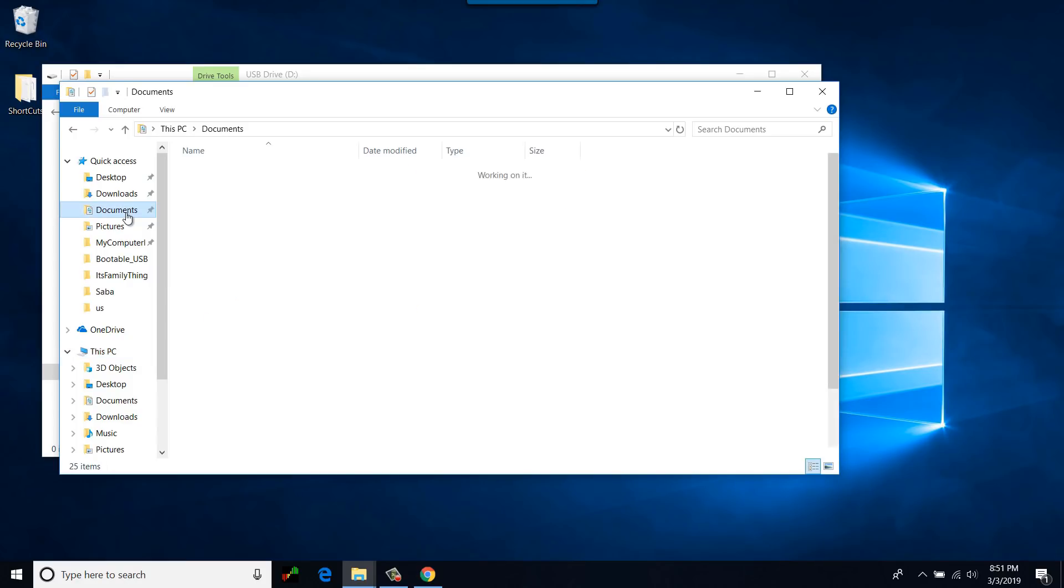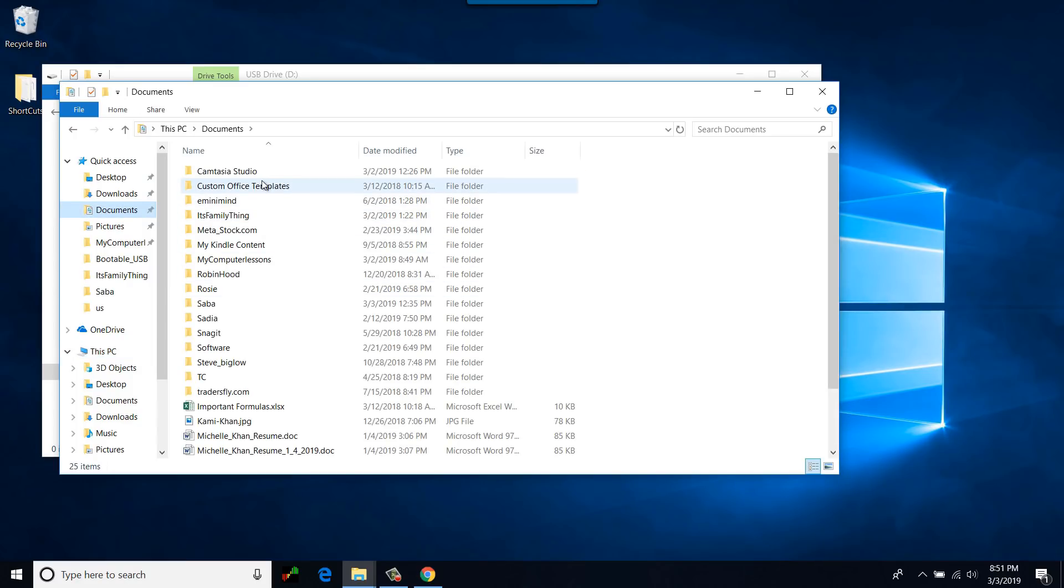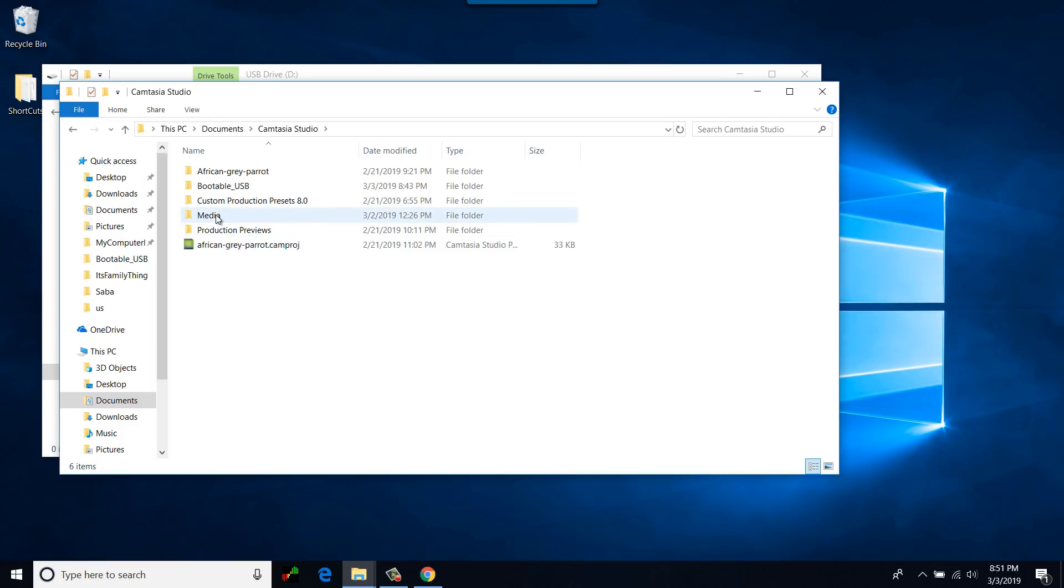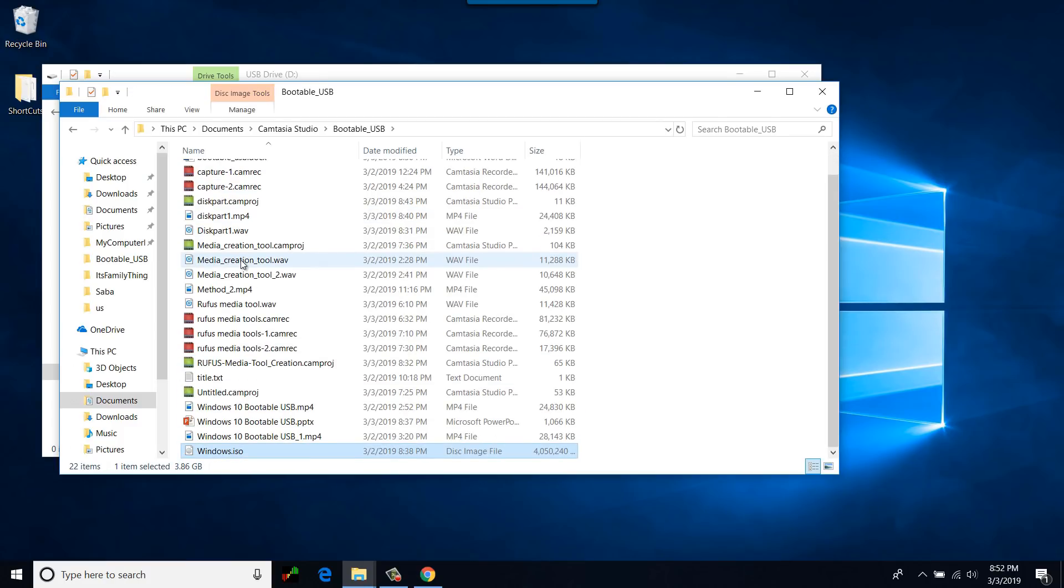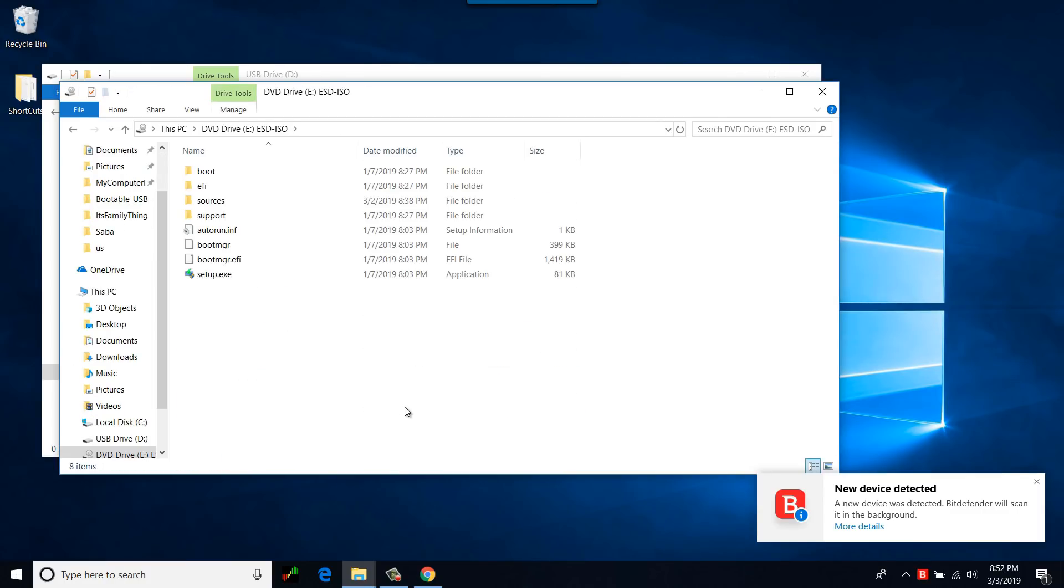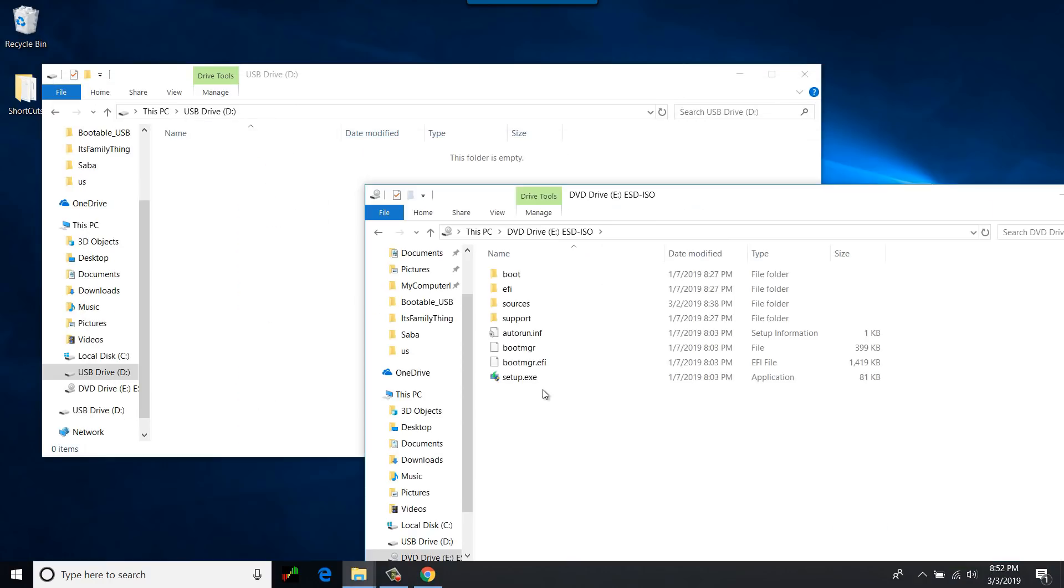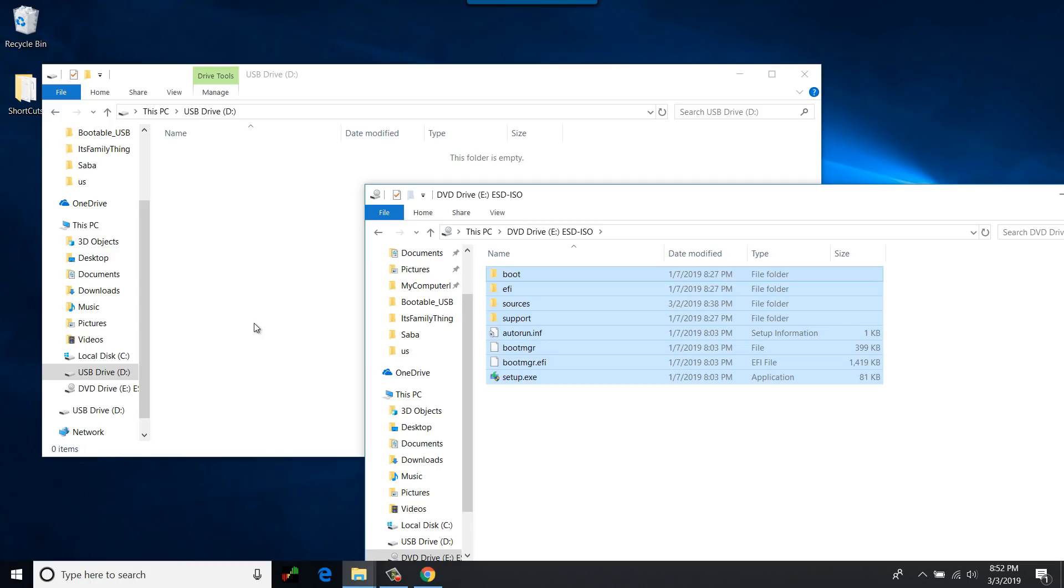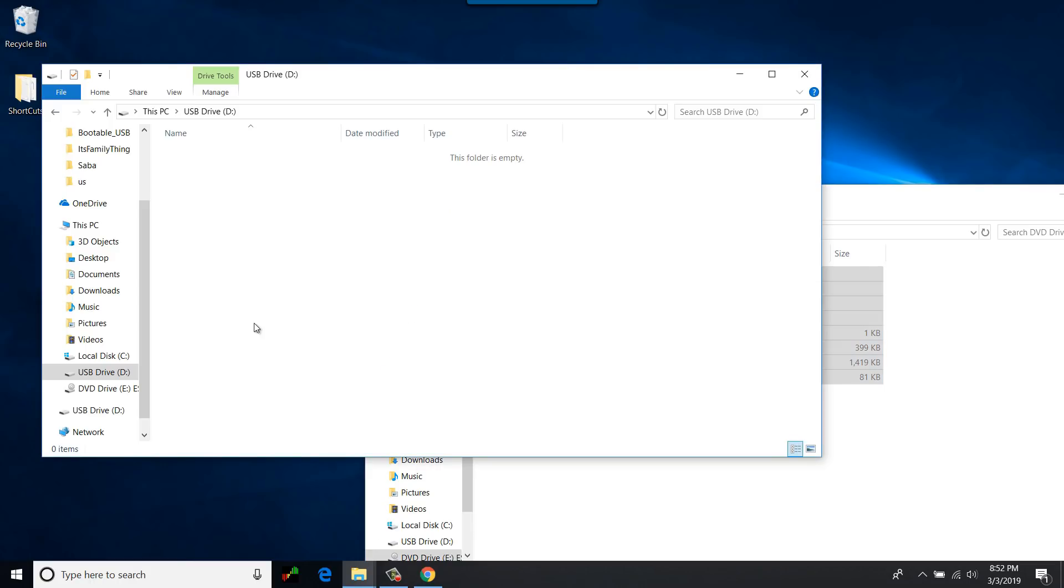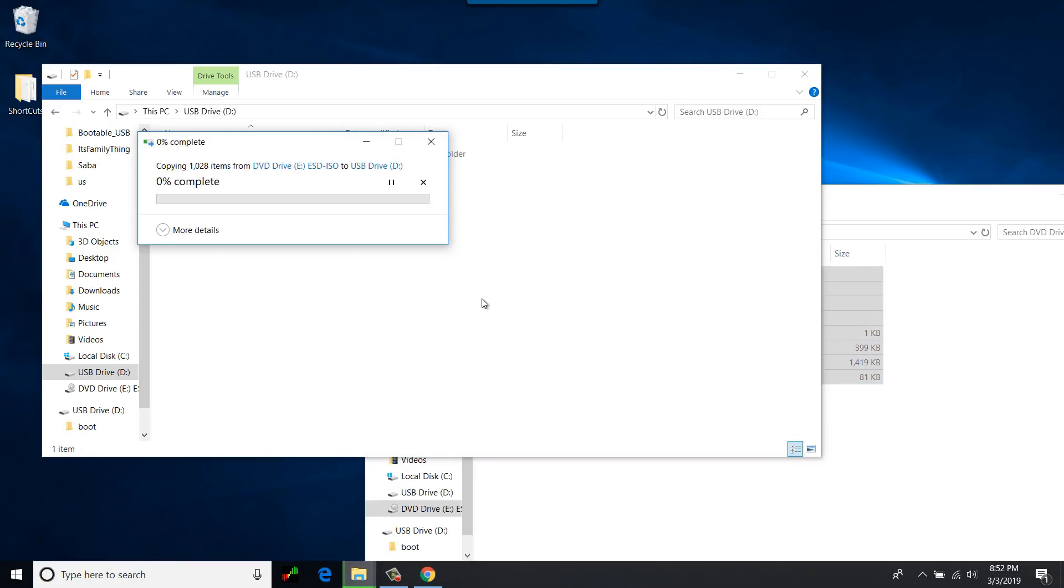Right here, just double-click it. These are all the files that are included in the ISO. I'll just simply copy and then paste it. Once all of the files are copied, you have a bootable Windows 10 media.